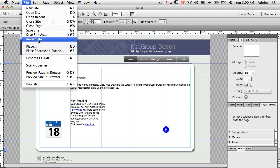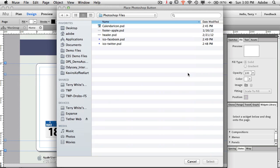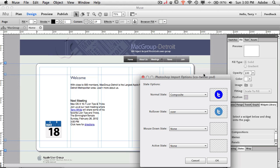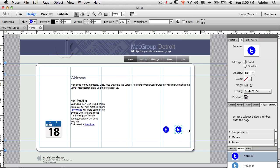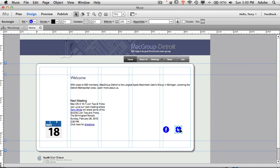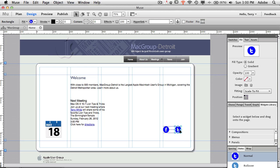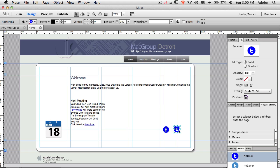Now let's go back and get the Twitter button. File > Place Photoshop Button, grab the Twitter one. Same process — it asks for the composite/up state, over state, down state, and active state. Click OK and place it right next to the Facebook button. Using smart guides we can make sure they're lined up nicely.